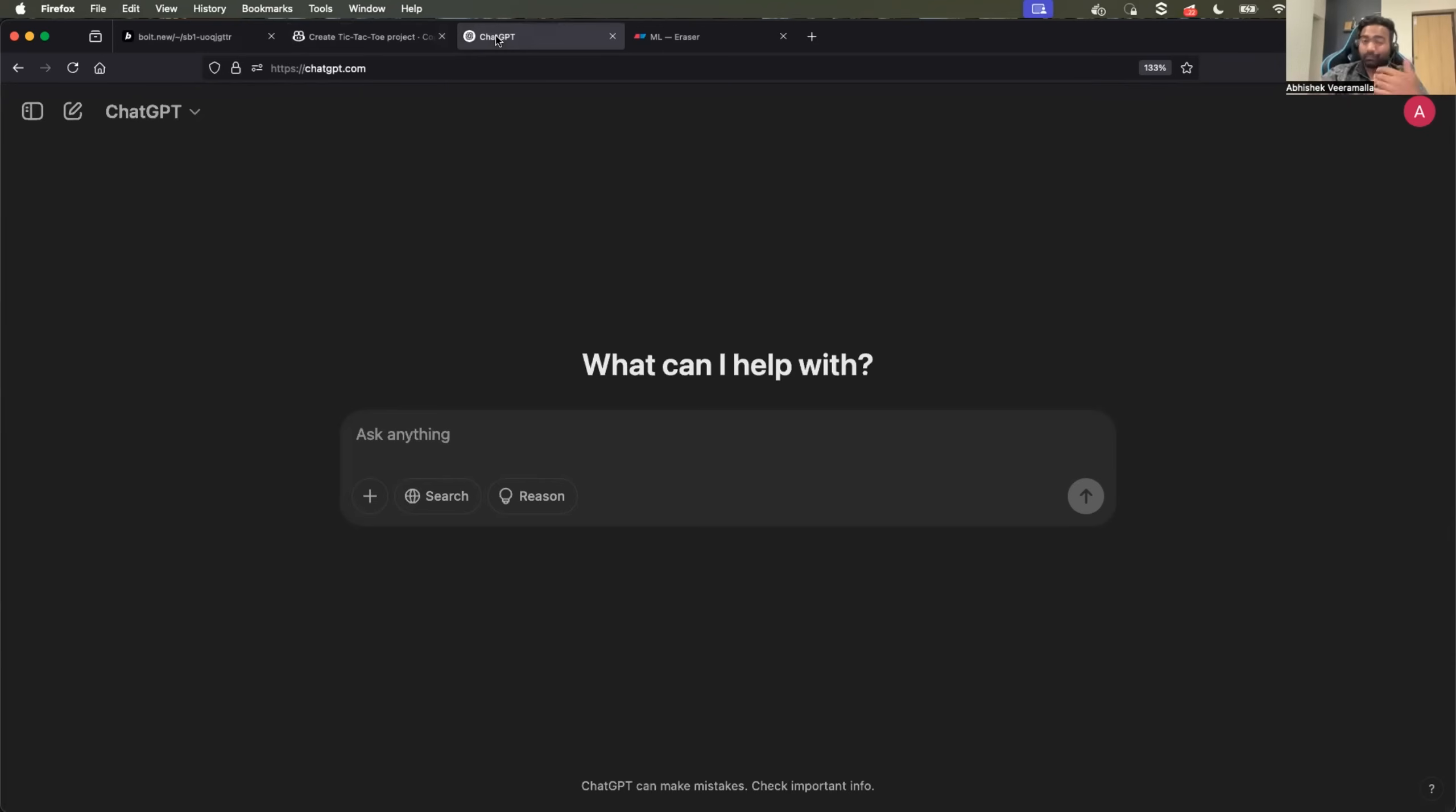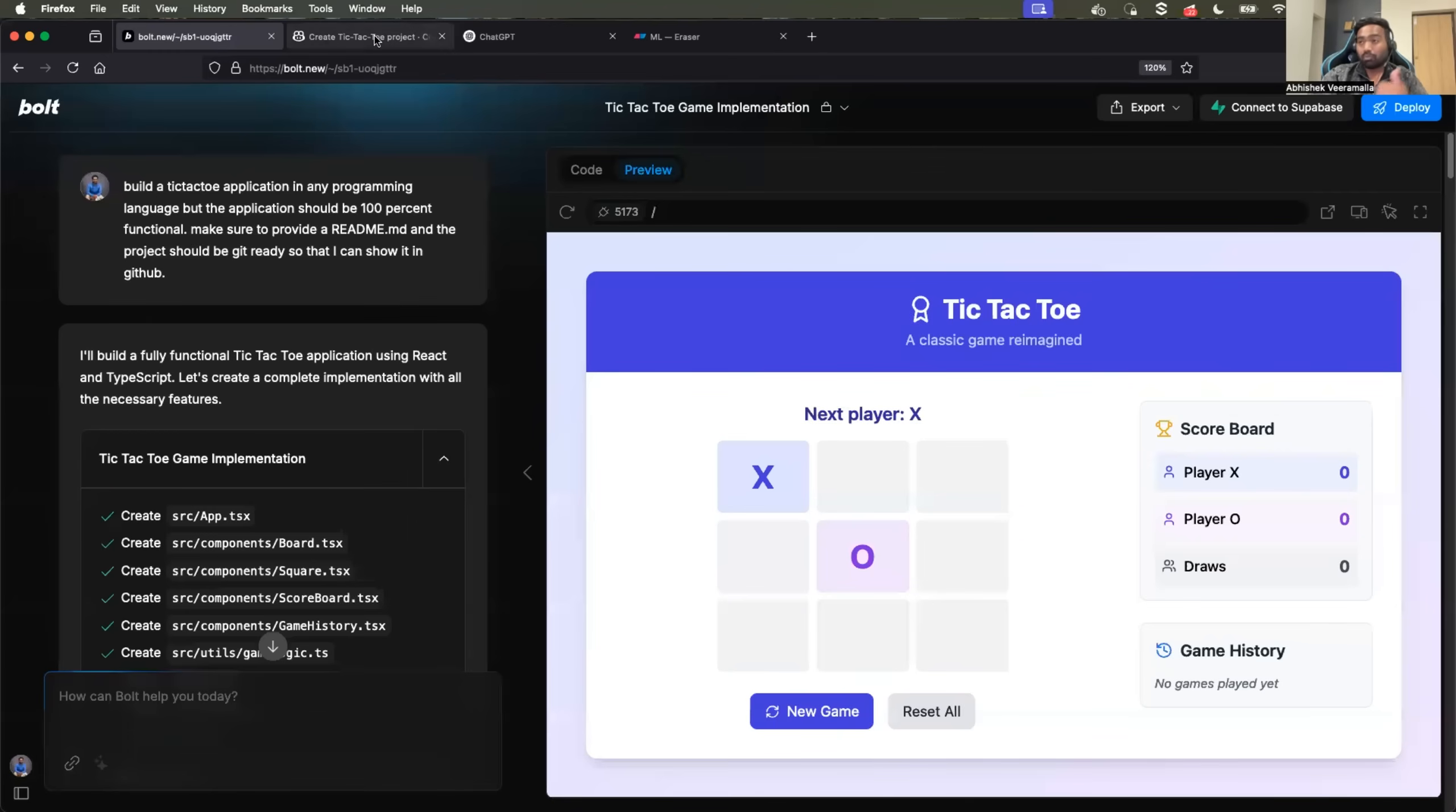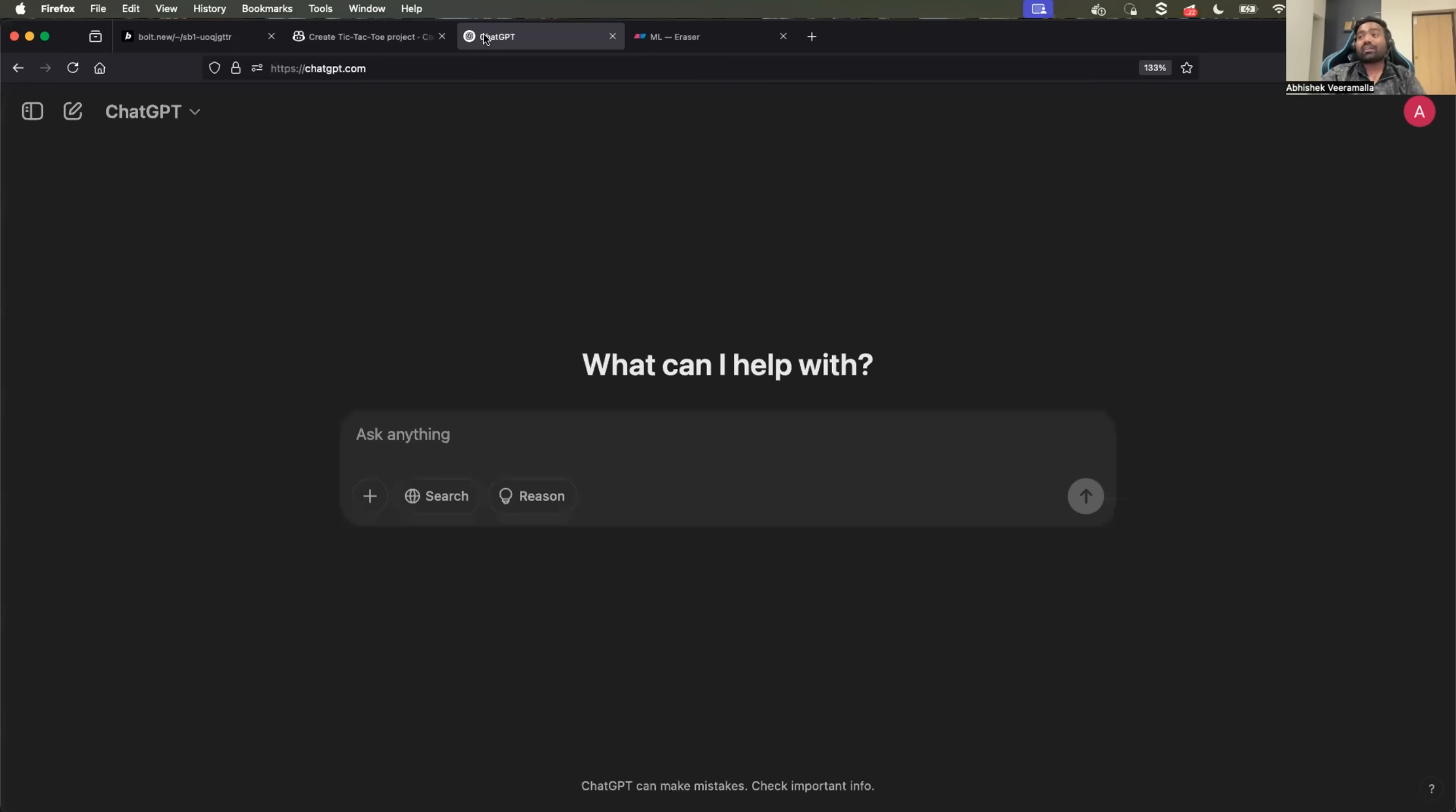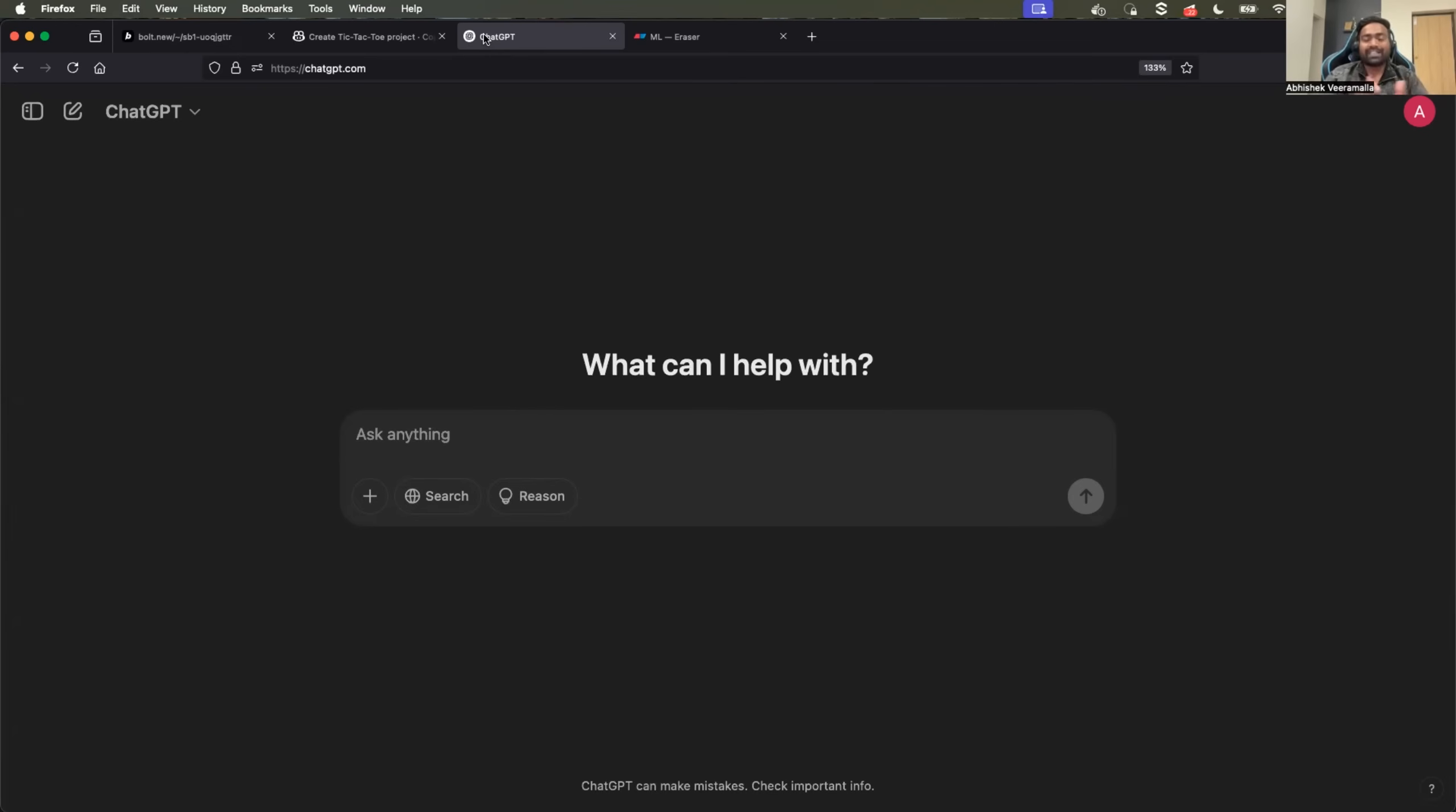But for programming, I already use bold.new, GitHub Copilot Workspace, GitHub Copilot. When it comes to ChatGPT, I basically use it for engaging conversation with it. Let me explain.